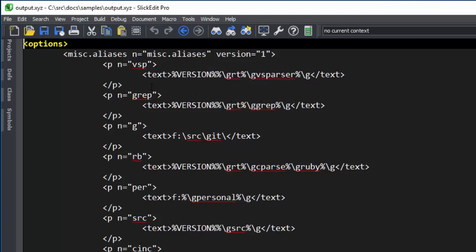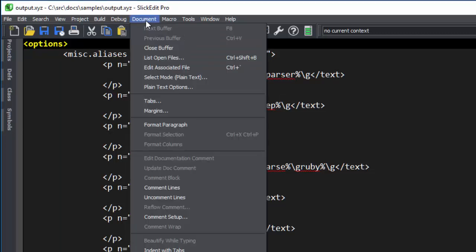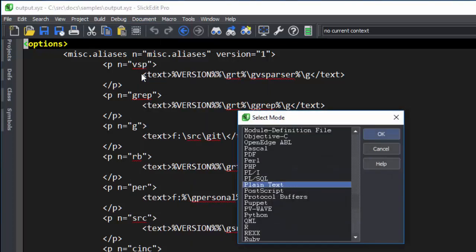Next, we'll go to Document, Select Mode, and choose XML.